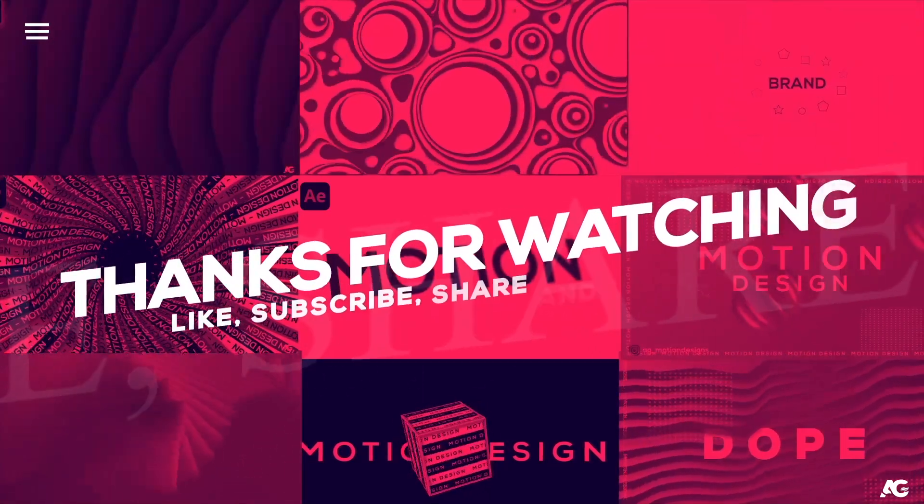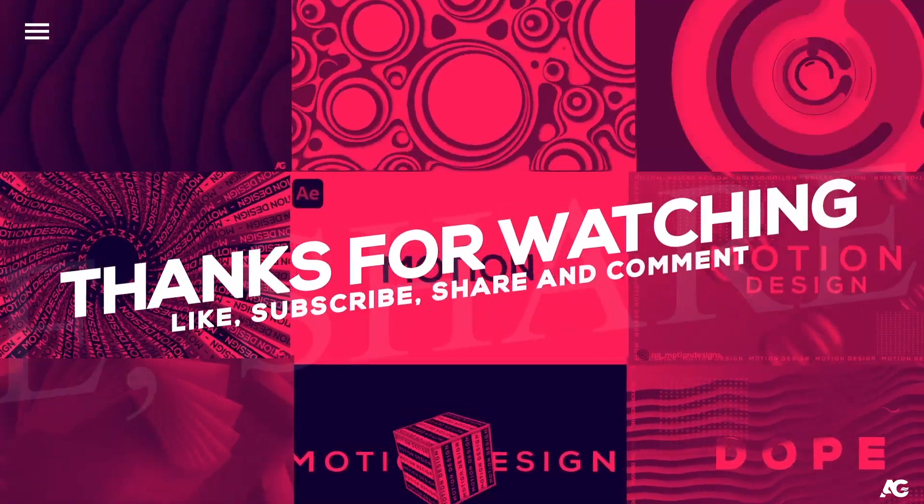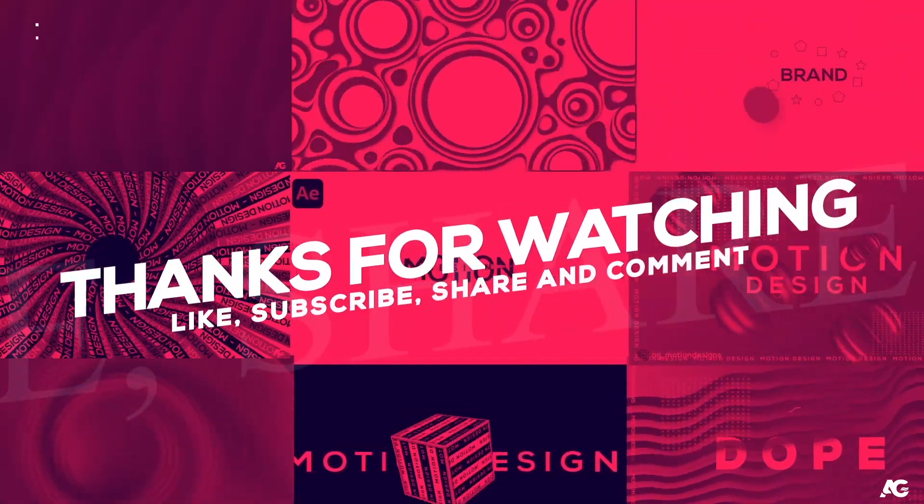Thank you for watching this tutorial guys. If you like this tutorial then please consider to subscribe my channel. Until then stay tuned.